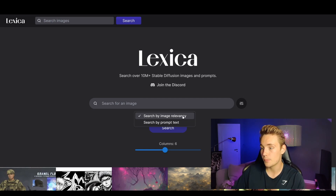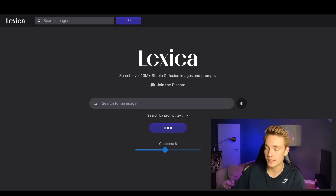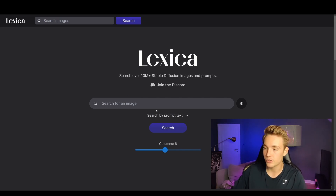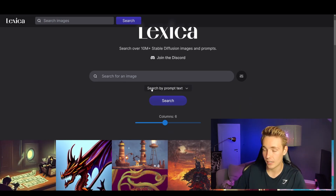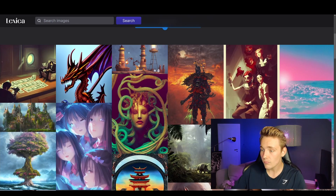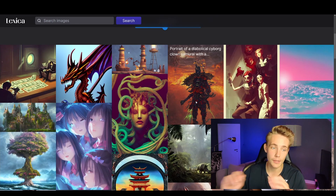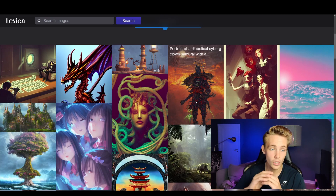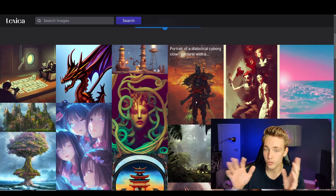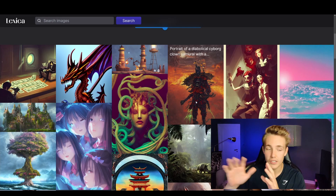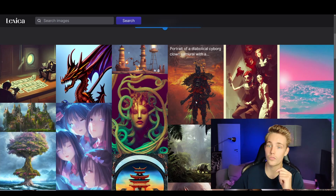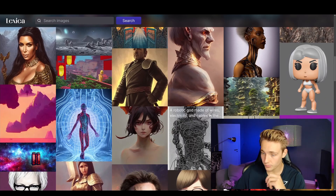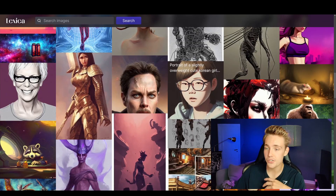In Lexica you can search by image relevancy or by prompt text — if you want to find images matching an exact prompt. You can also tune the filters. All these different images are open source from stable diffusion, so you can go in, find some inspiration, and use them or try to generate similar prompts yourself.